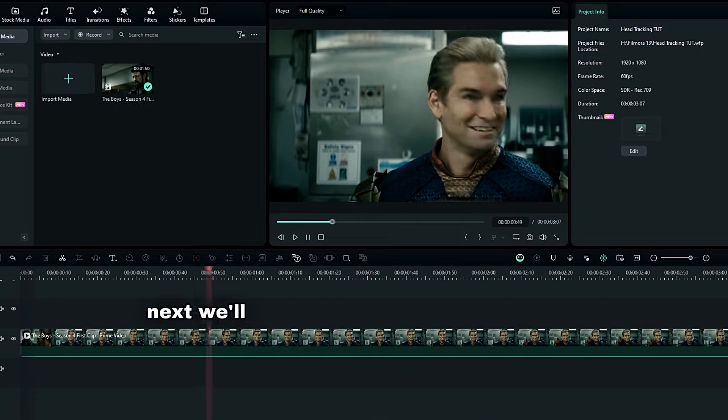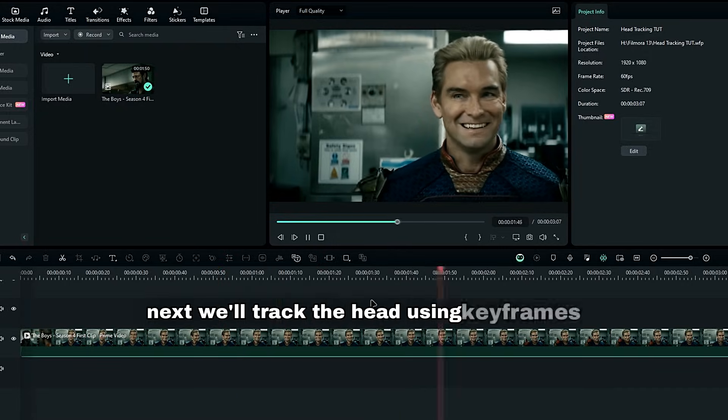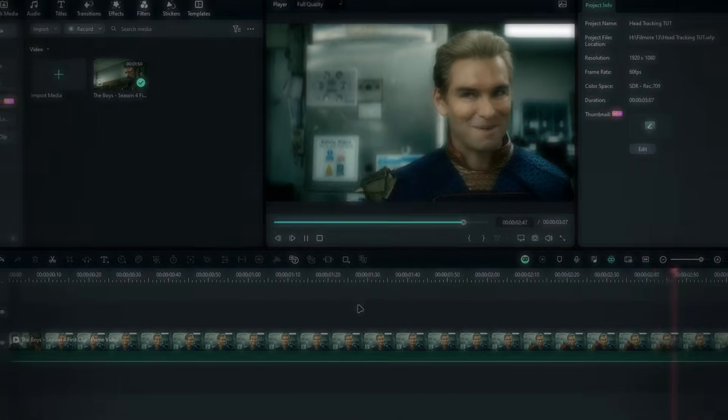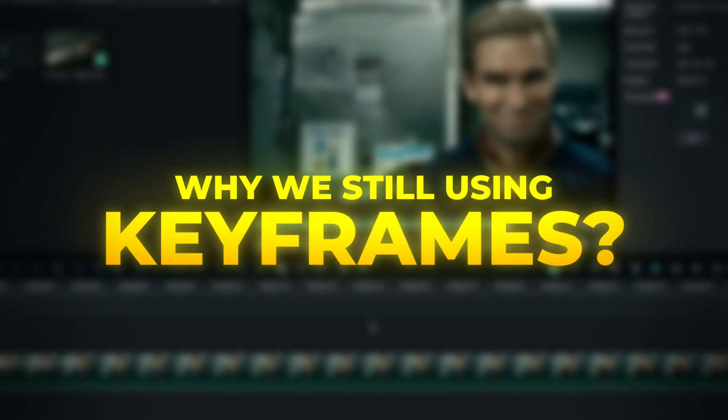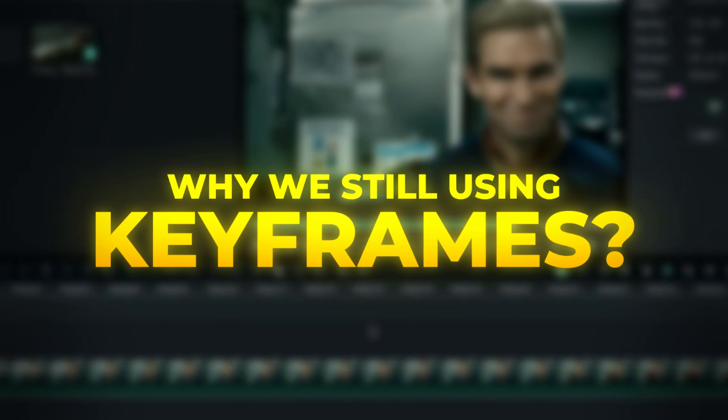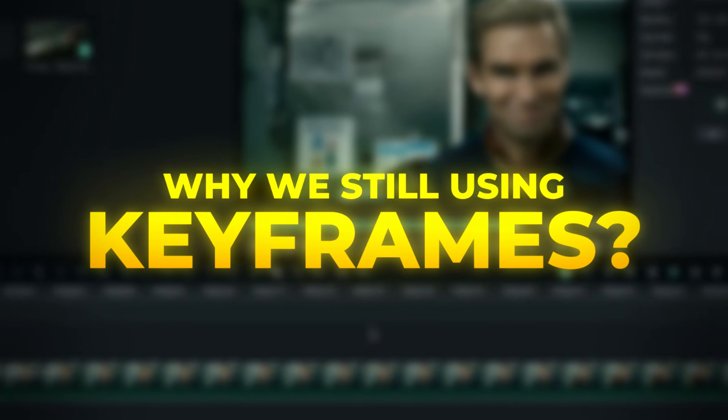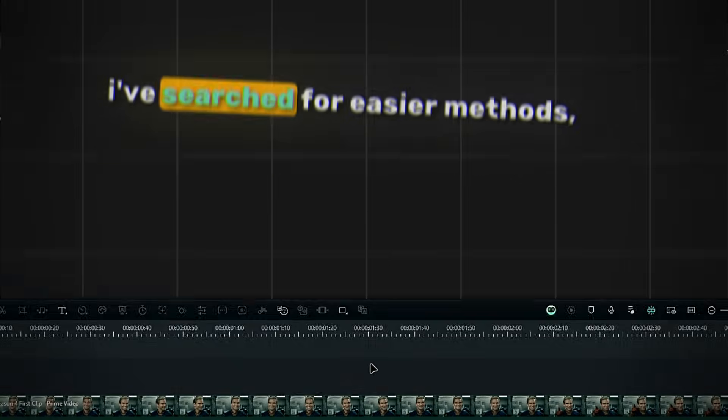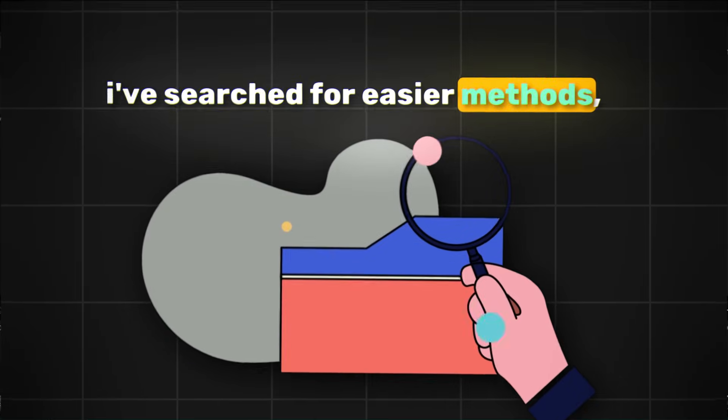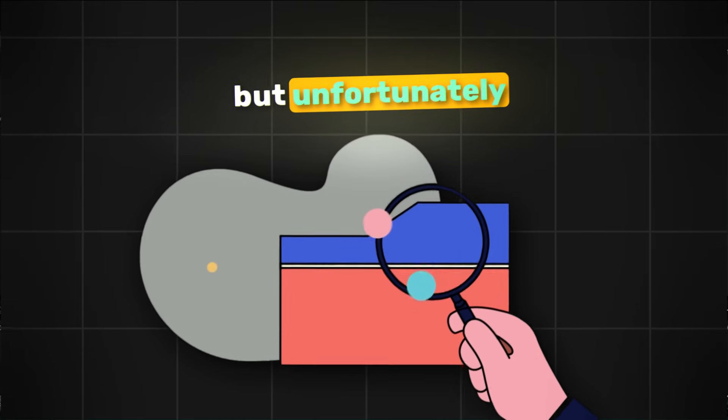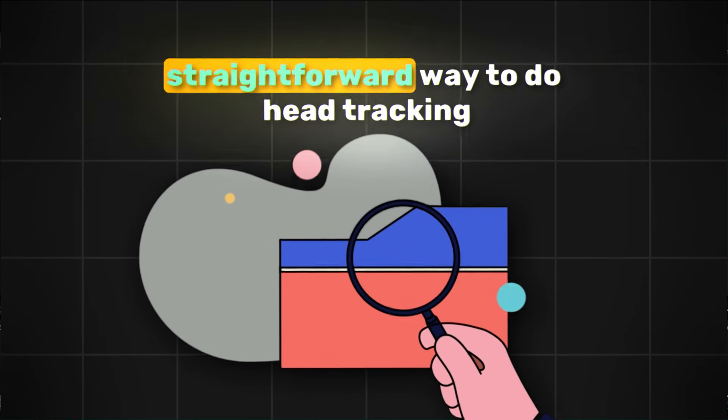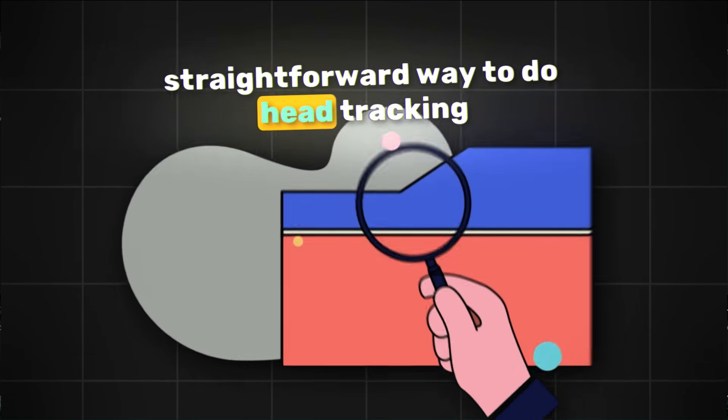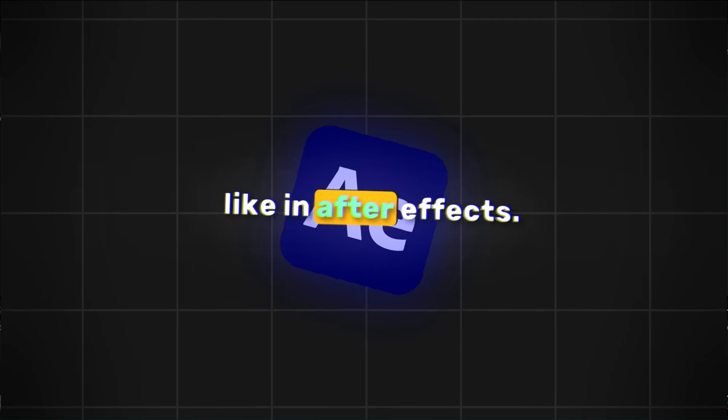Next, we'll track the head using keyframes. You might wonder why we're using keyframes instead of an automated method. I've searched for easier methods, but unfortunately, there isn't a straightforward way to do head tracking like in After Effects.